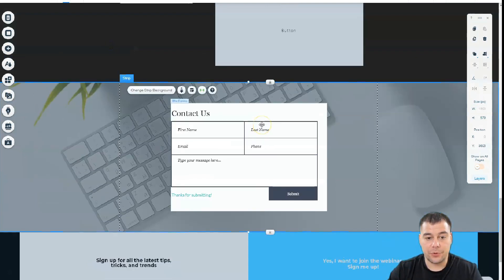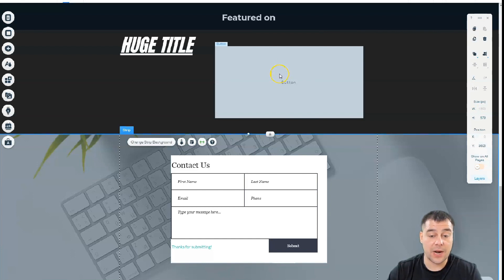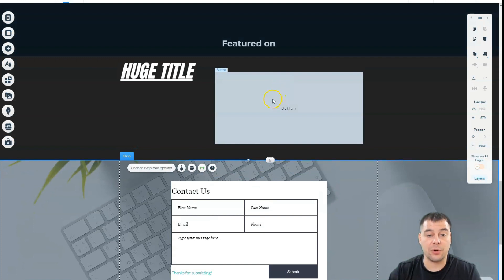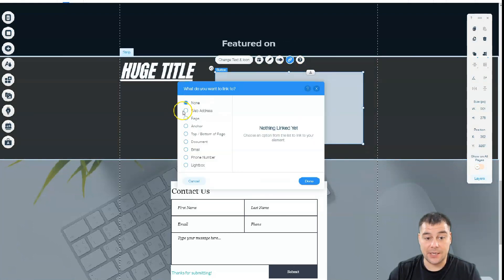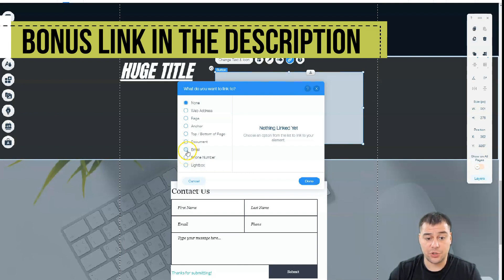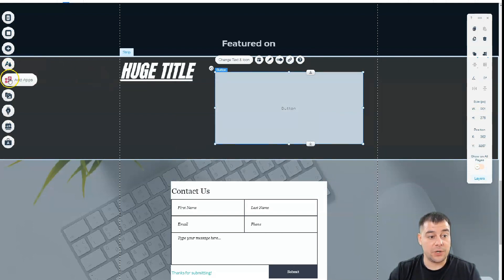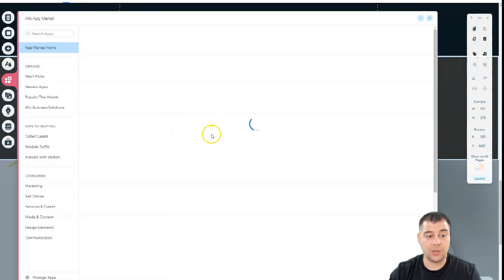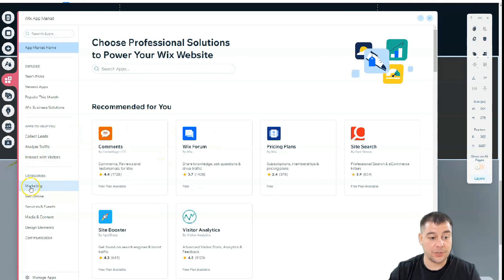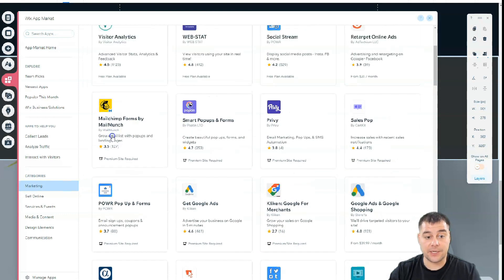The most important things are buttons and forms because this is how you interact with your visitors. Before going live, make sure all buttons work properly by adding a link — it can be a web address, page anchor, top or bottom of page, document, email, phone number, or lightbox. Email and phone number are pretty enough to get contact info from visitors. You can also add apps to help grow your audience and market your website — for example, Mailchimp forms.